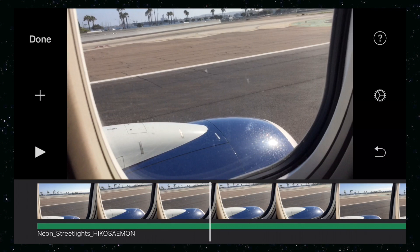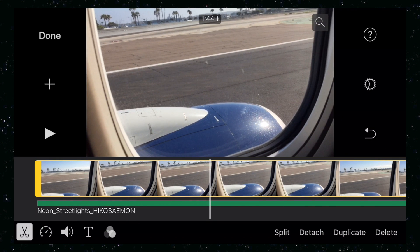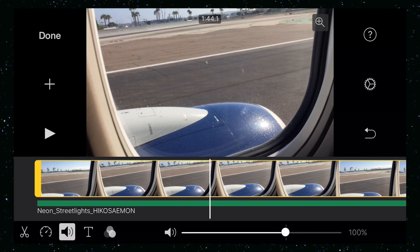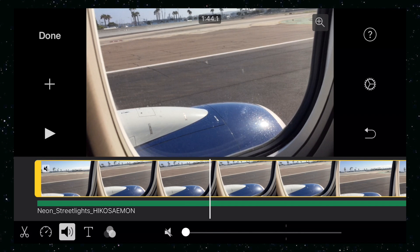Before I get started, I actually want to mute the sound of the plane. So I'm going to tap on that video clip, go to the speaker icon, and then put the sound down to zero. Then I'll tap anywhere.